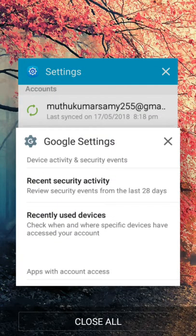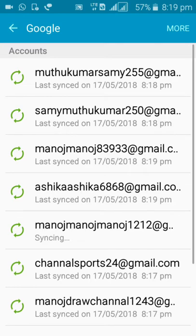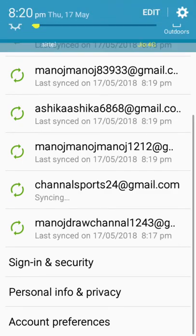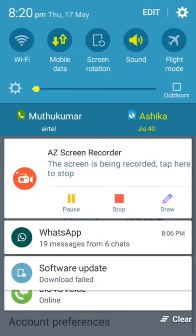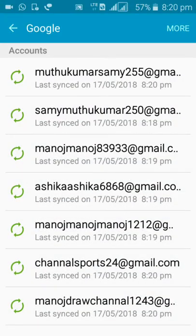And go to the settings, click accounts. In that, the channel sports account will be there. Click the channel sports account.